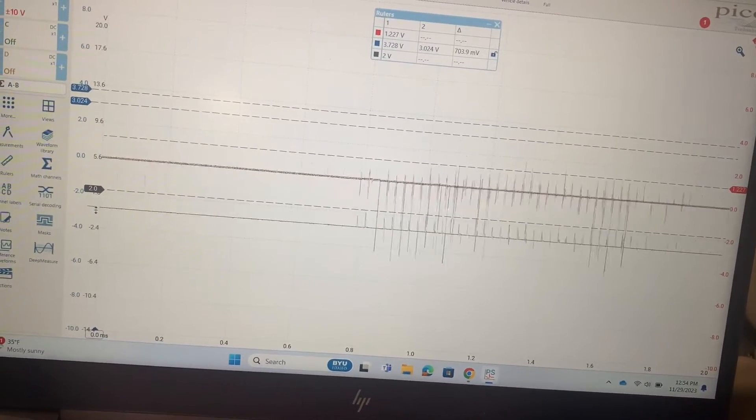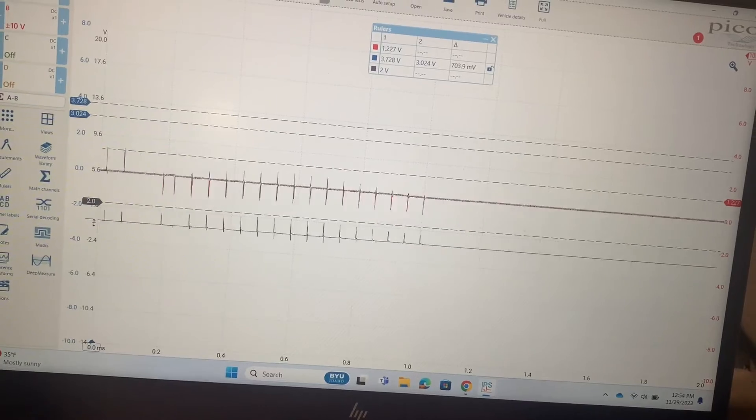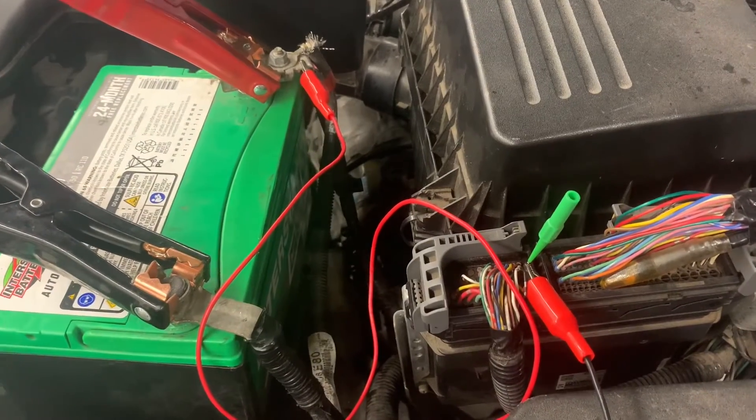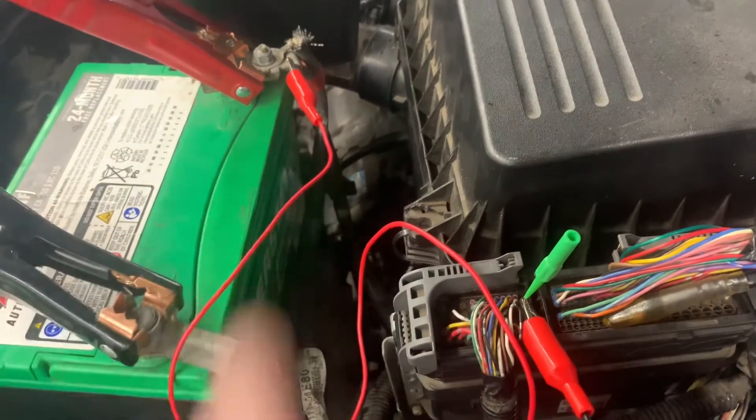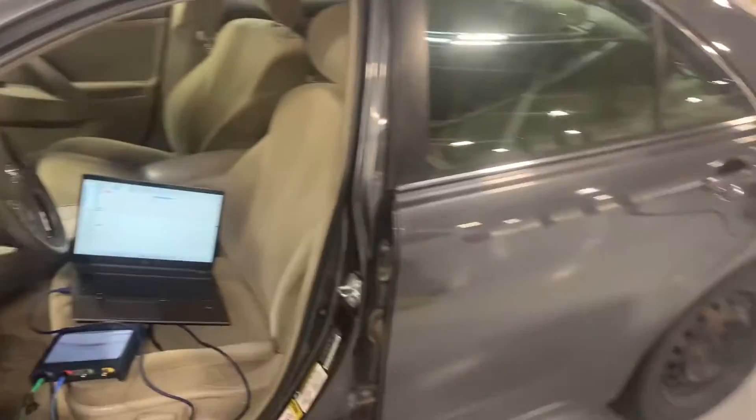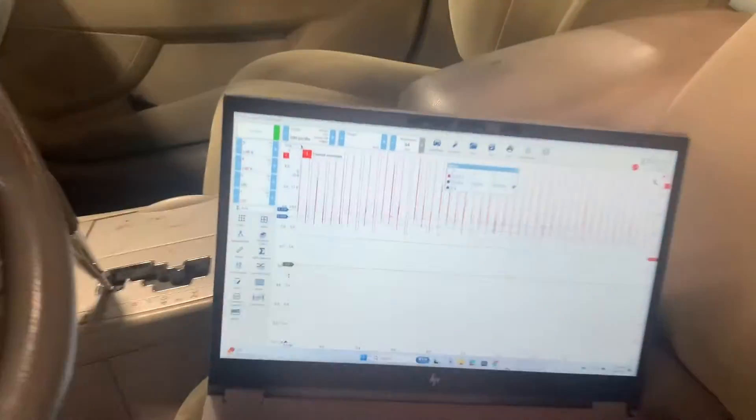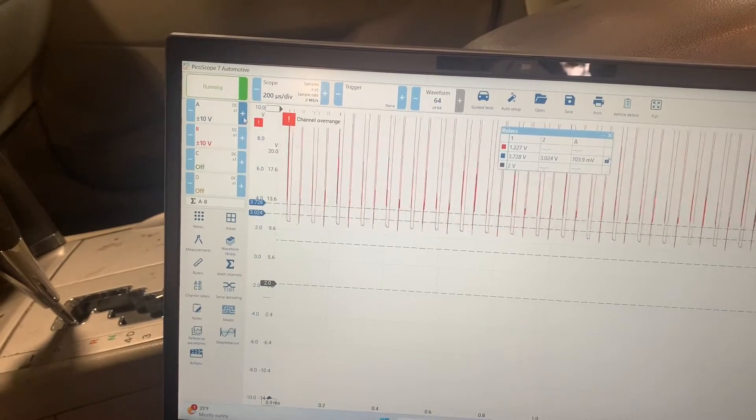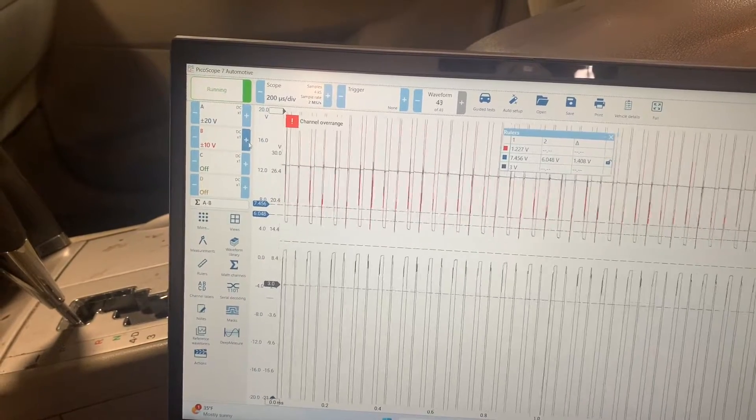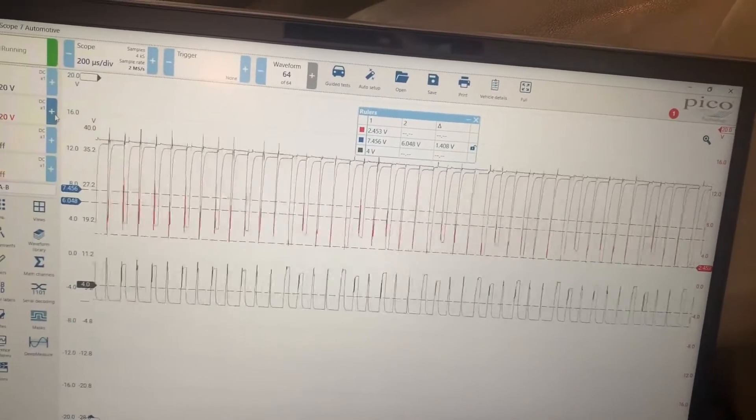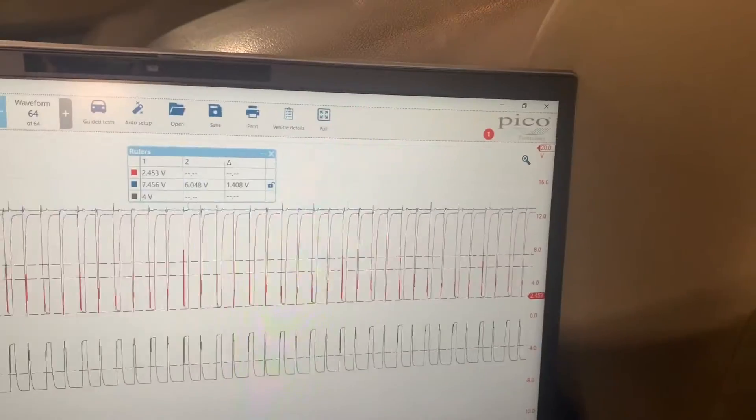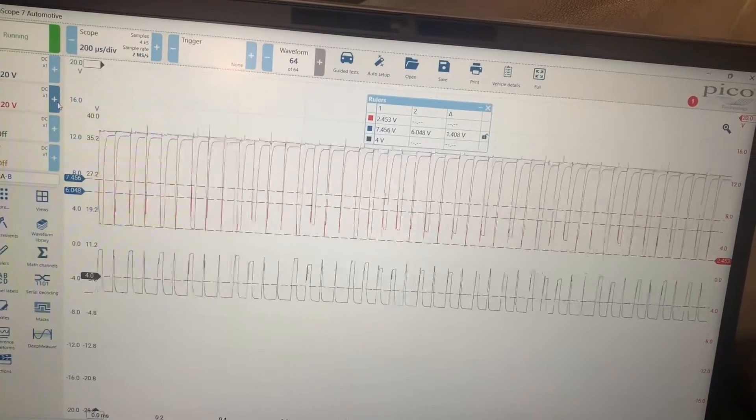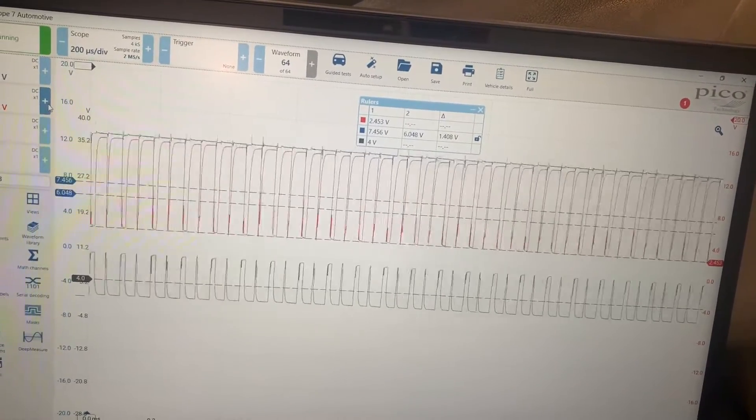Now we're going to short them to power and see what changes. We're still on the high side and I just moved it over to short to power. Looks like we're gonna have to change the range a bit. The high side is sitting pretty much flatlined at battery voltage and the low side is making those sawtooths that we saw earlier.